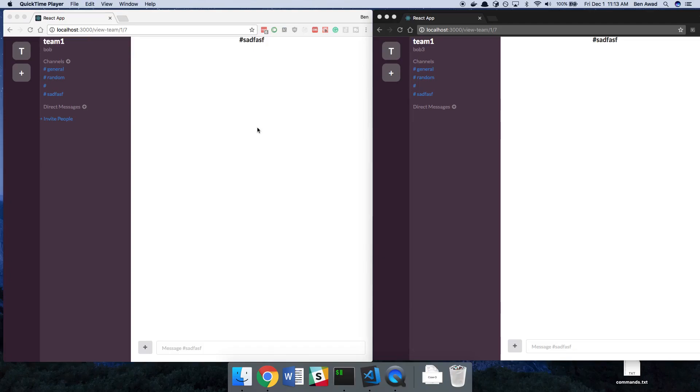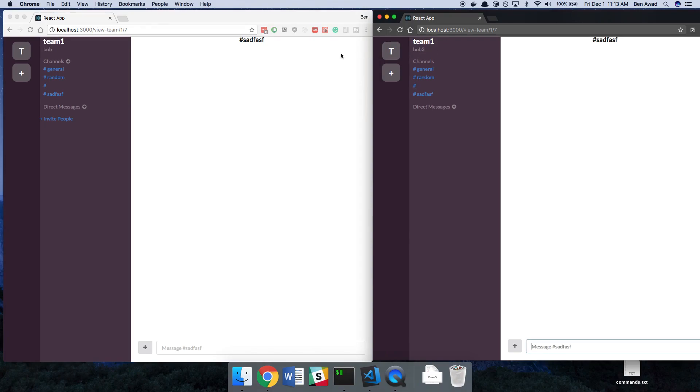Hey guys, we're now able to create private channels, but we're not locking them down. So what do I mean by that? Right now I am logged in as Bob, and over here I have Bob3.